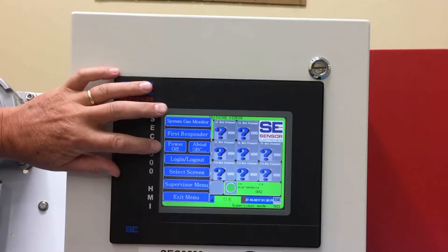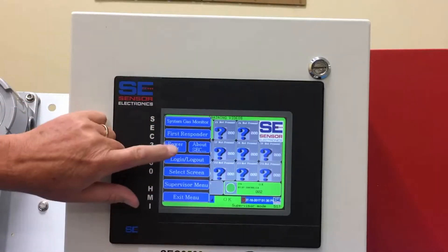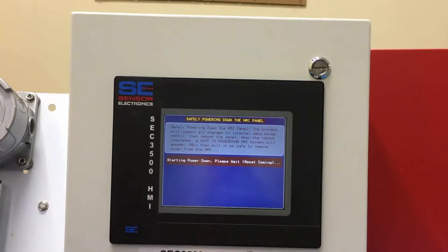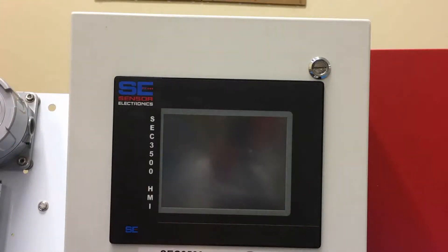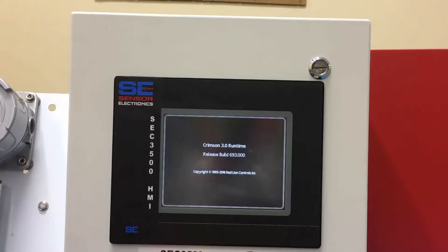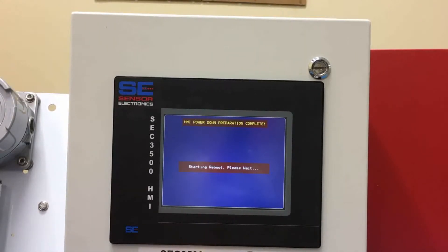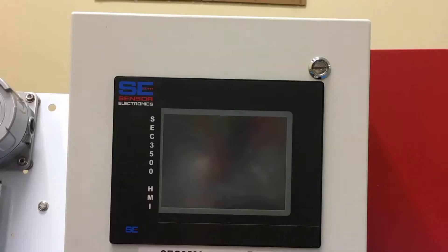We've shown power off, but whenever you make a change you'll always want to do this power off. The HMI panel will remember all its configuration settings, and as it reboots it gives you the option to just restart, going back to normal operating mode. If you do make any changes, you'll always want to shut it down and restart it.